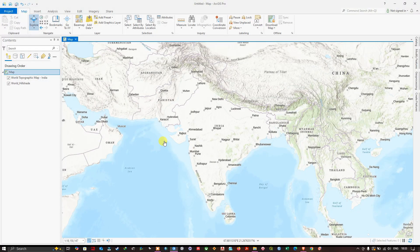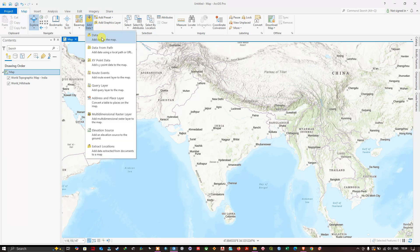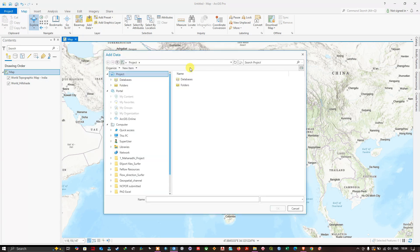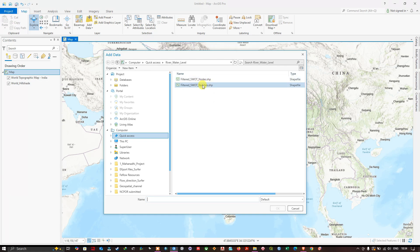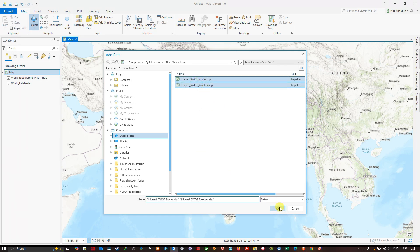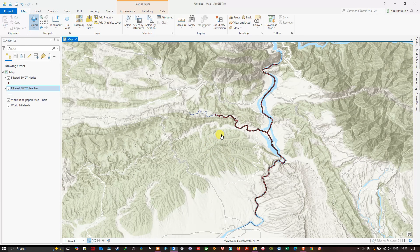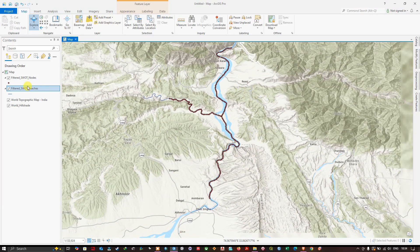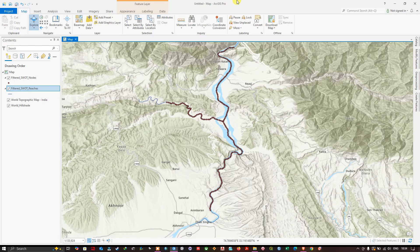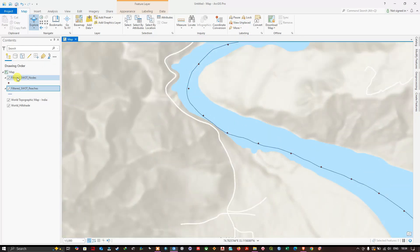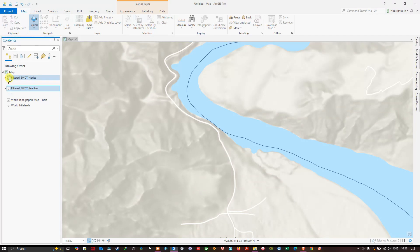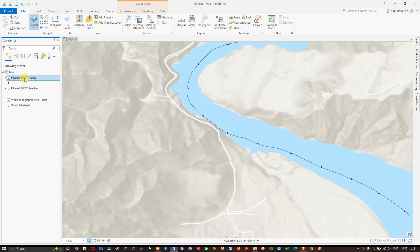To add layers into ArcGIS Pro, navigate to the Map section and click 'Add Data', then 'Add Data to the Map'. Navigate to the folder where you saved the nodes and reaches shapefiles, select them, and click OK. You can now see the nodes represented as point data and reaches represented as polyline data. Zoom in to visualize them clearly, and toggle layers as needed.